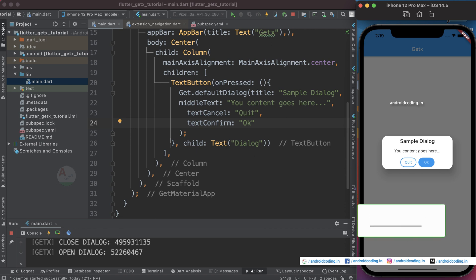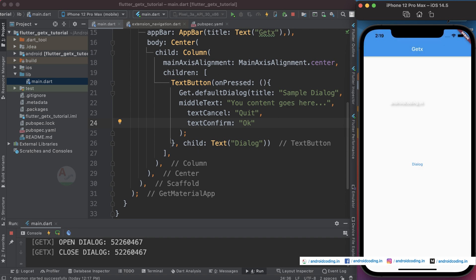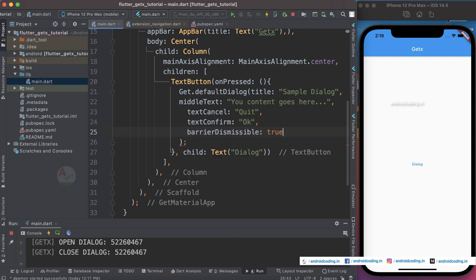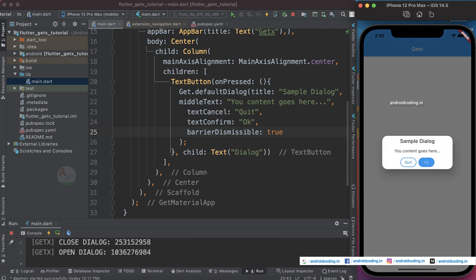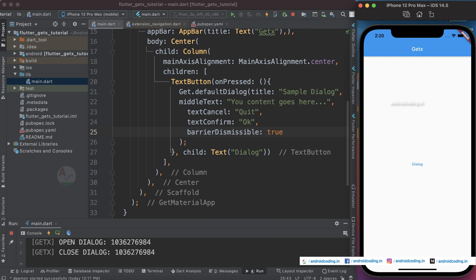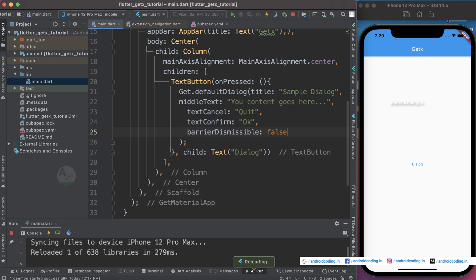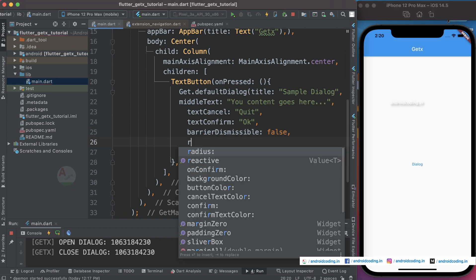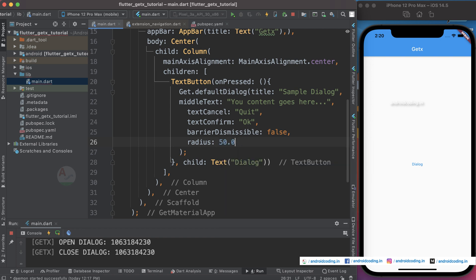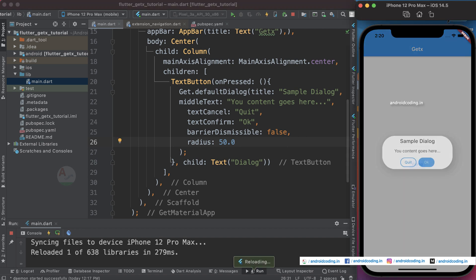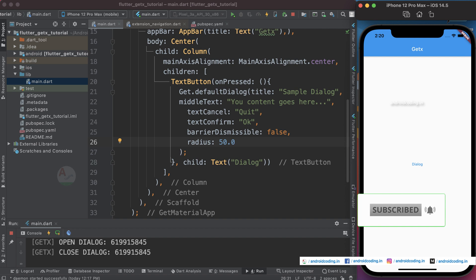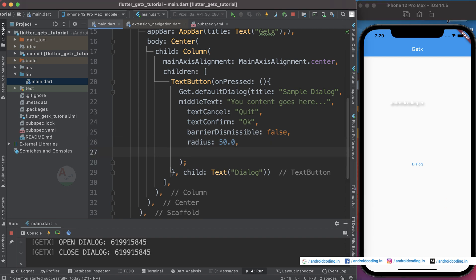When you want your own customizations, make use of the available parameters. By default the dialog is dismissible, meaning tapping anywhere outside closes it. Let's set barrierDismissible to false — now you can only close the dialog by tapping the quit button. We can also set the radius parameter, for example to 50, which gives the dialog rounded corners with a corner radius of 50.